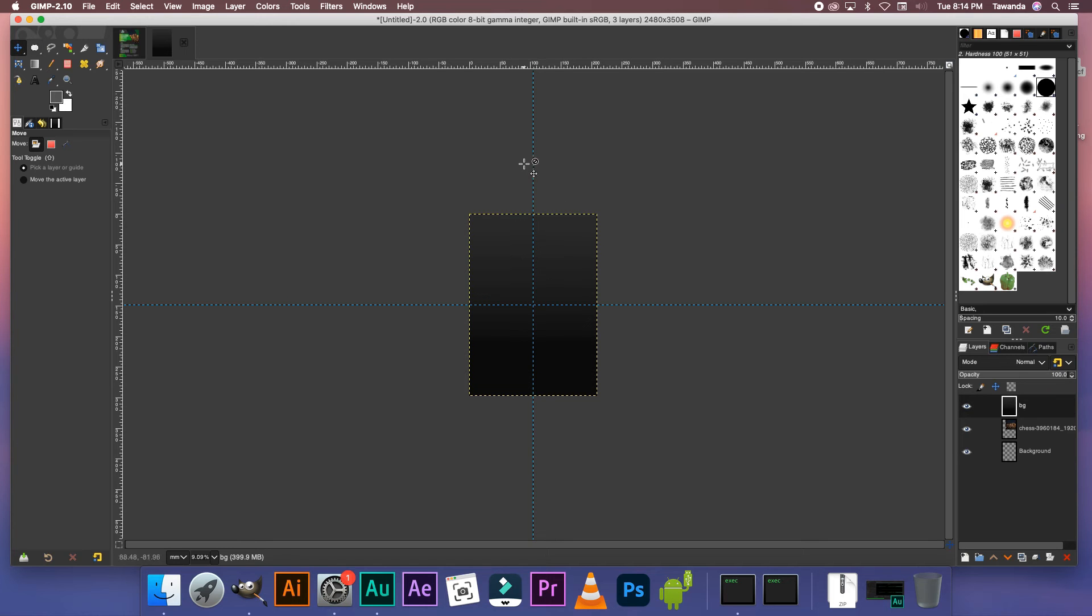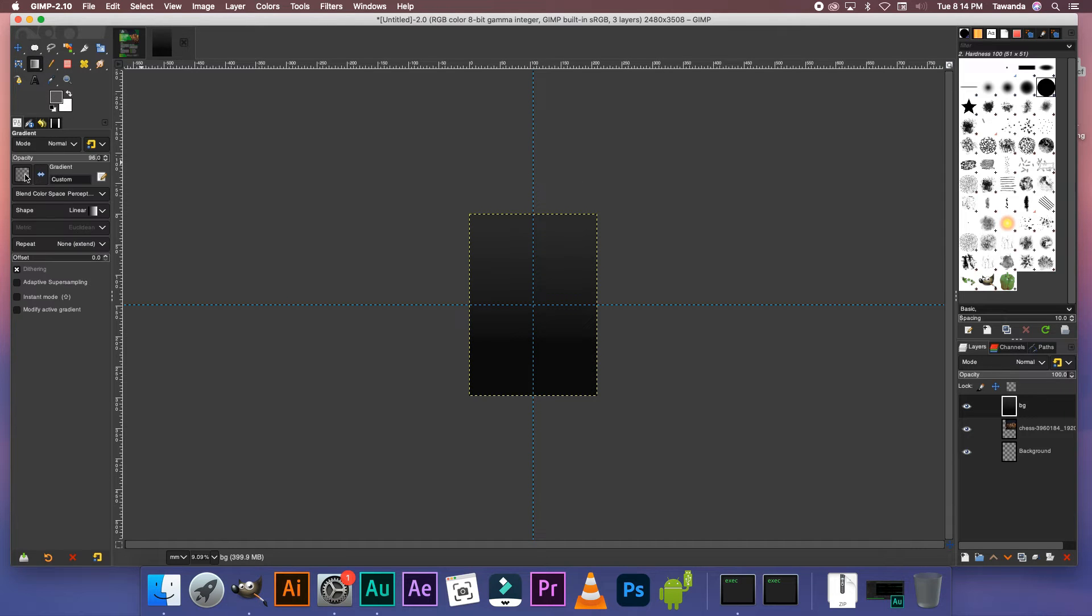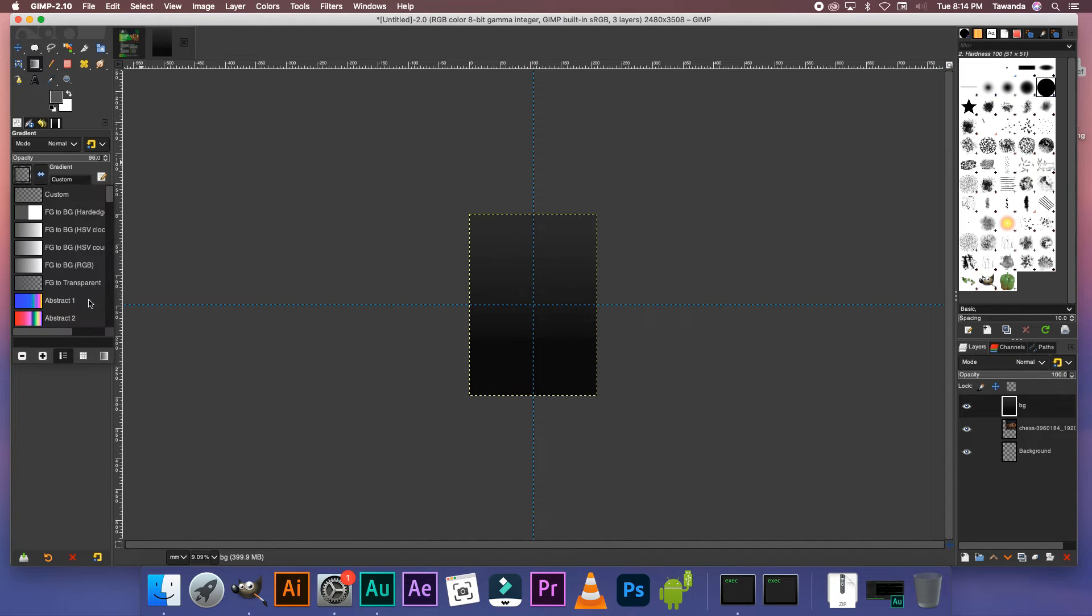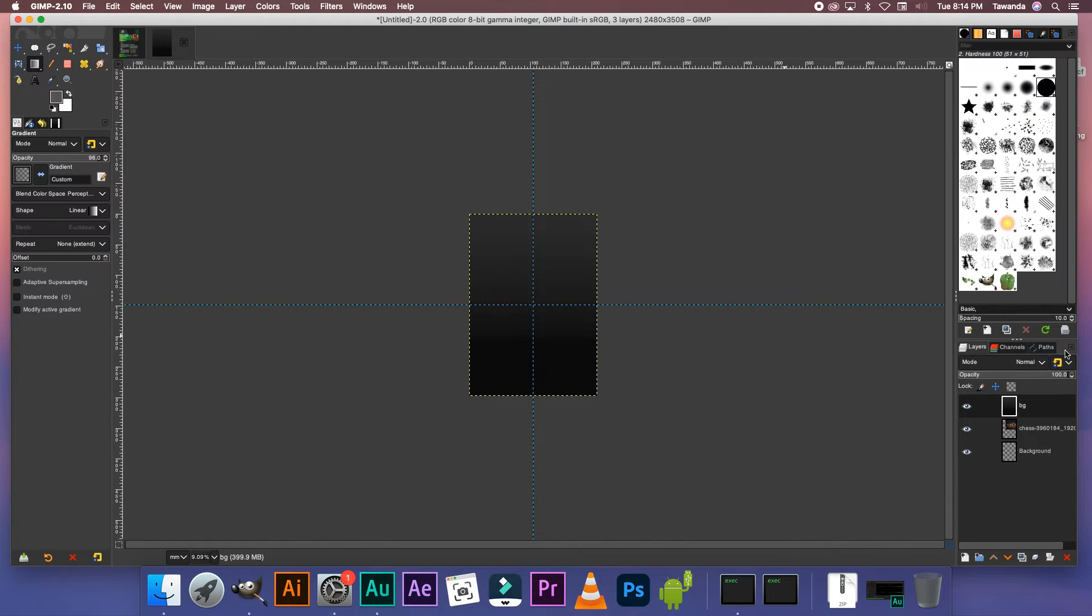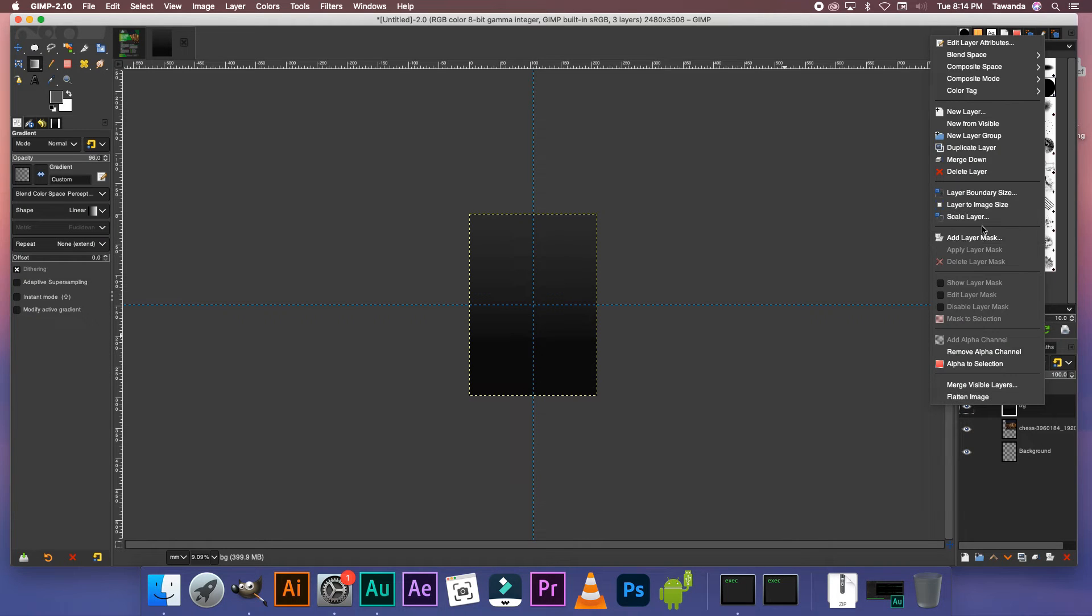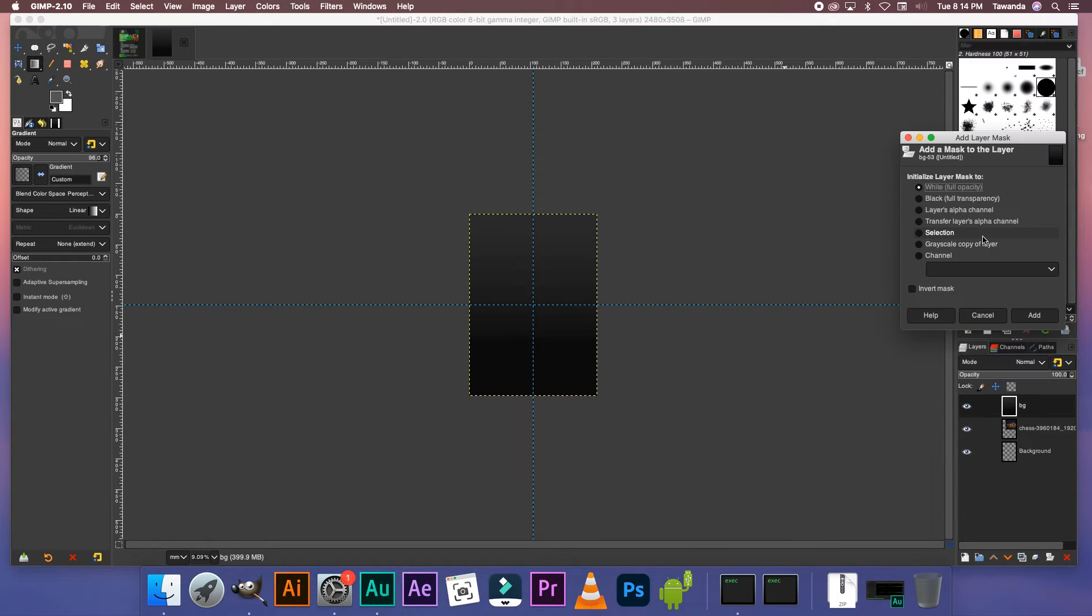Okay so the gradient I've just added right here is a foreground to transparent. Then now we're going to right click on that layer and then add a layer mask. Now we're going to add the white full opacity layer mask.